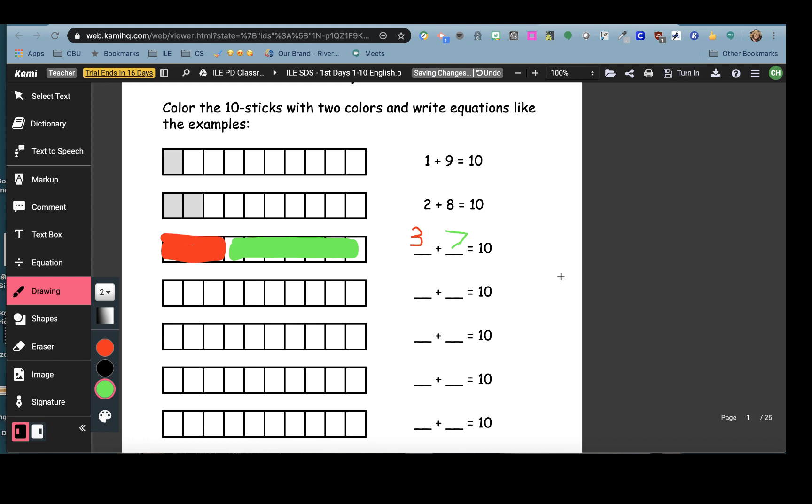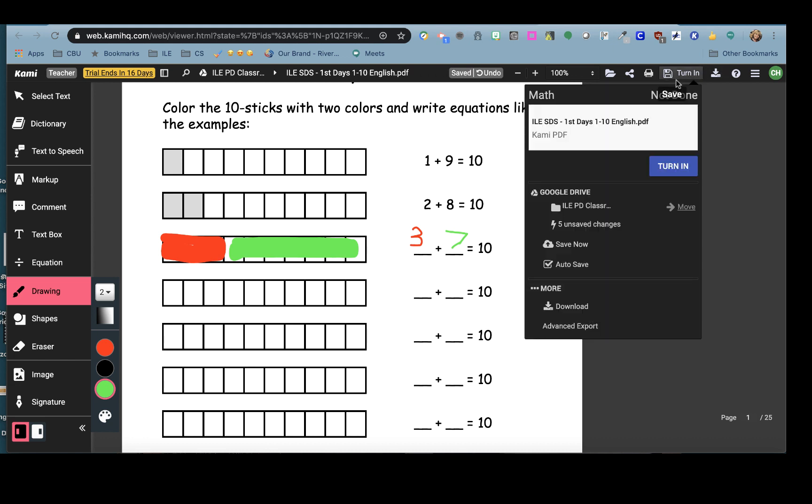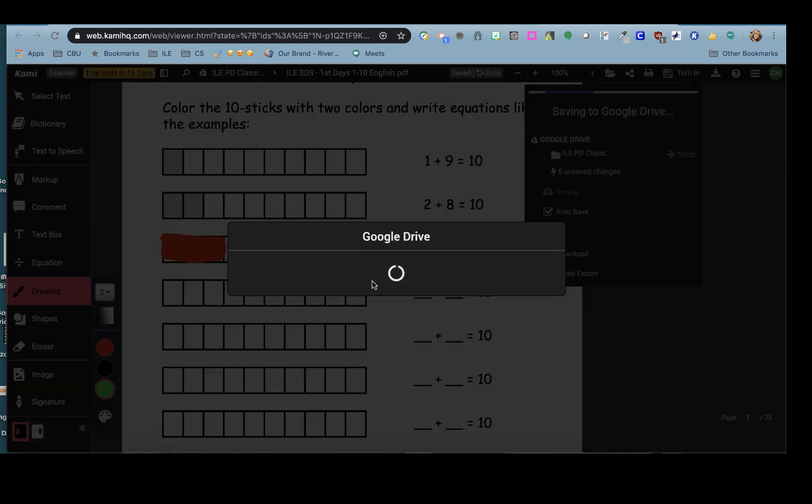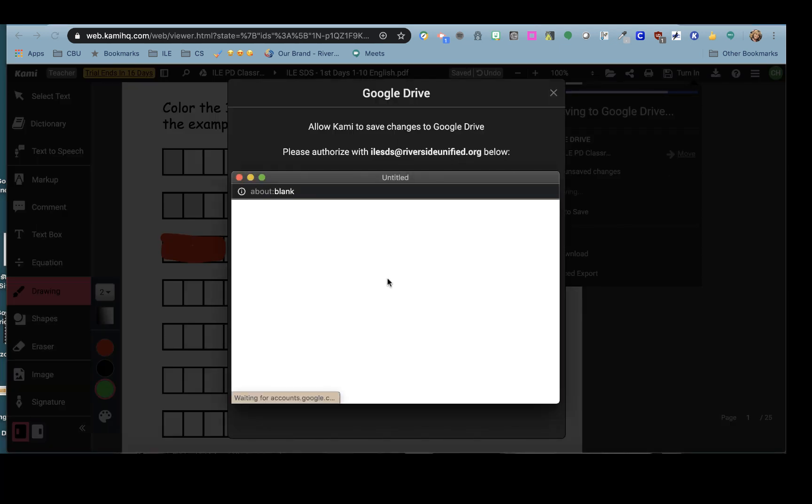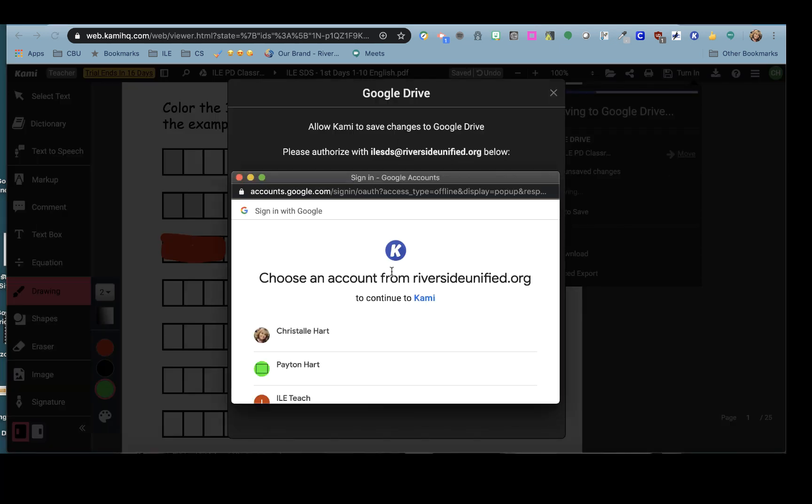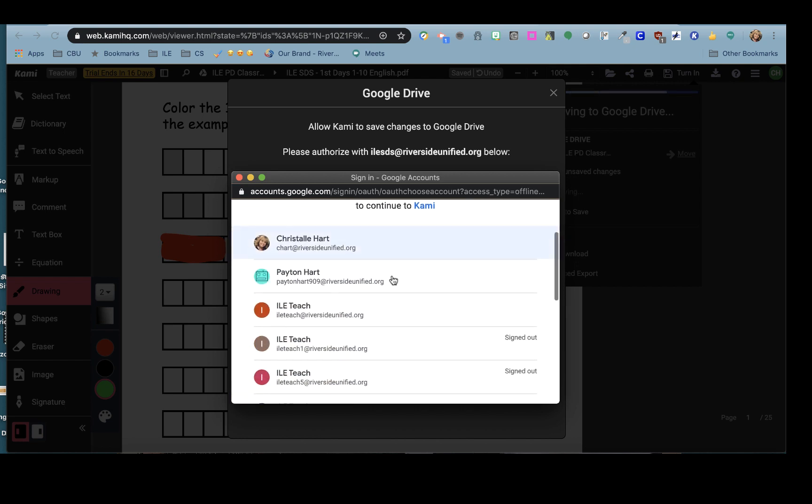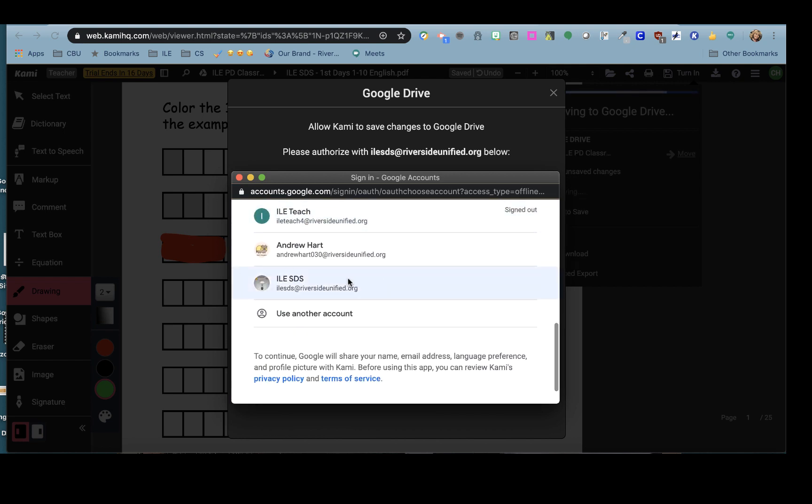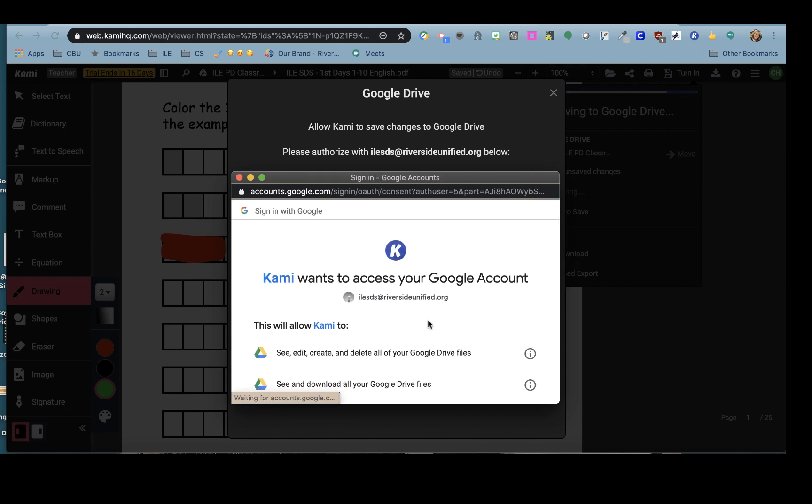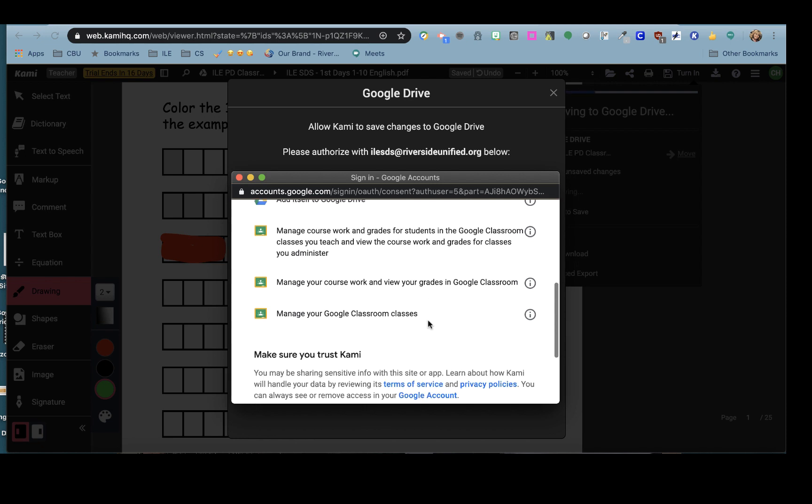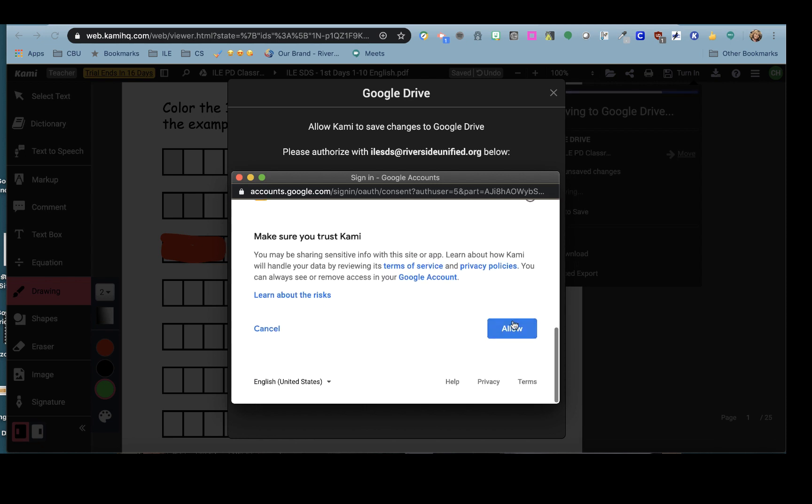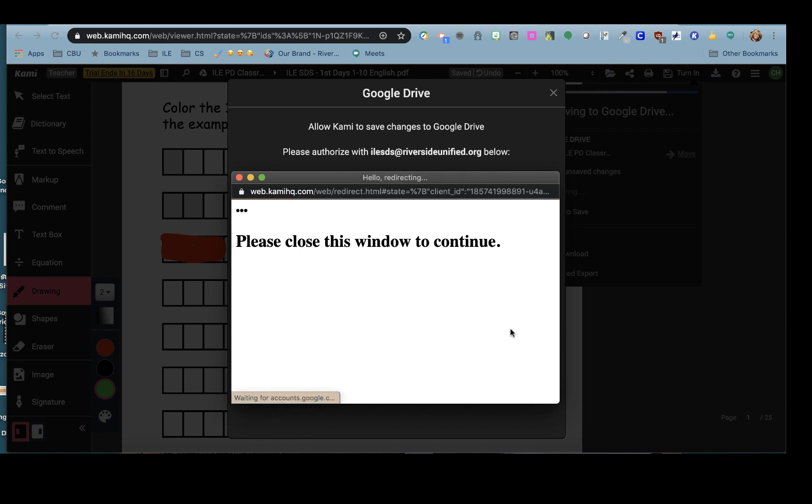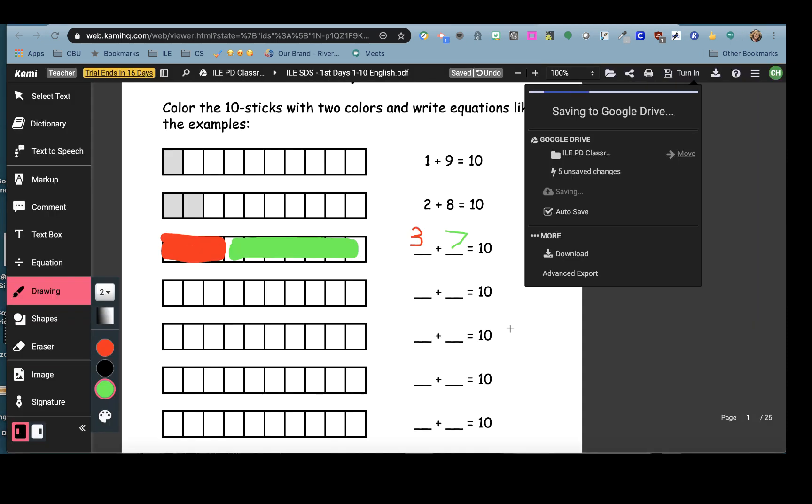when the student is done they can click turn in and turn in again. Authorize Google Drive because this is the first time I need to do it again to turn in my work. It's saving my work in my Google Drive and allowing access.